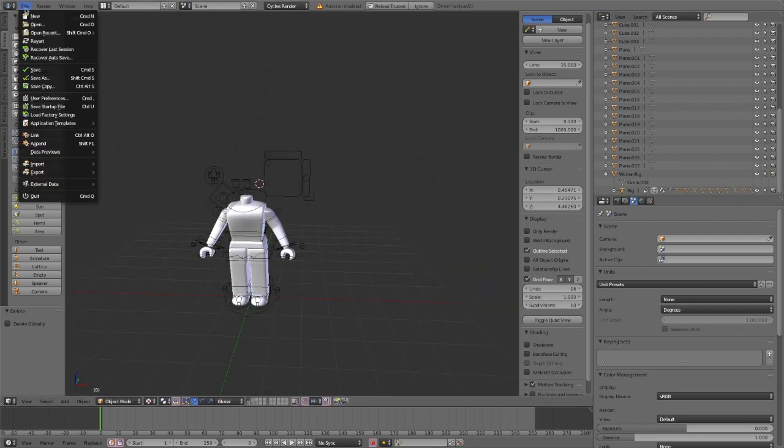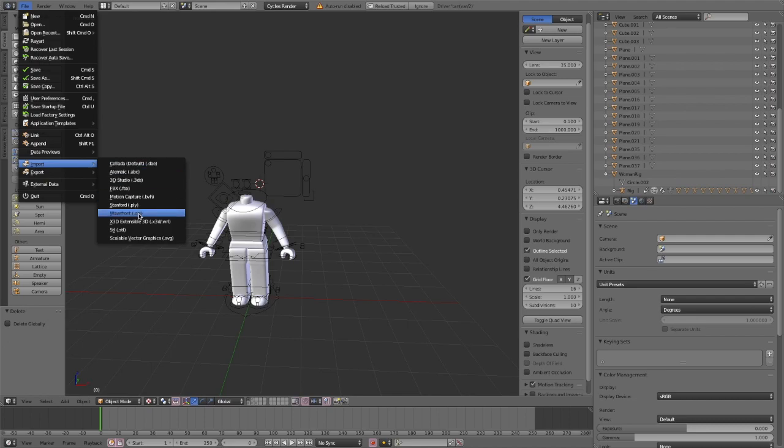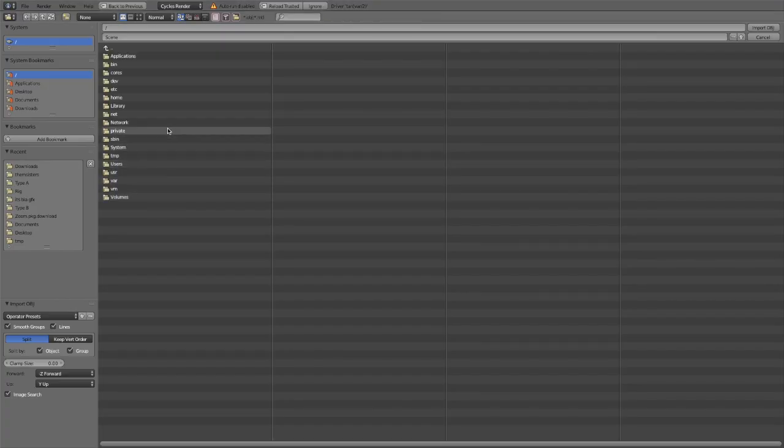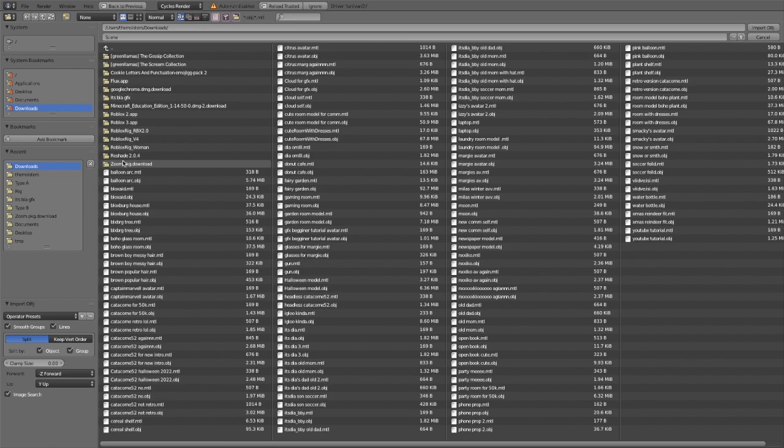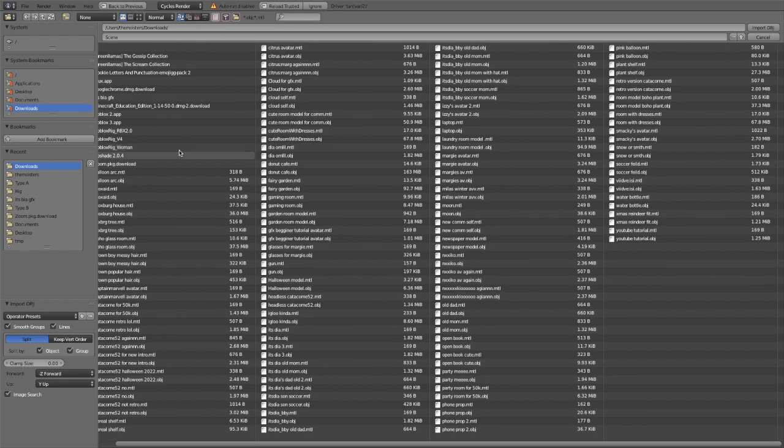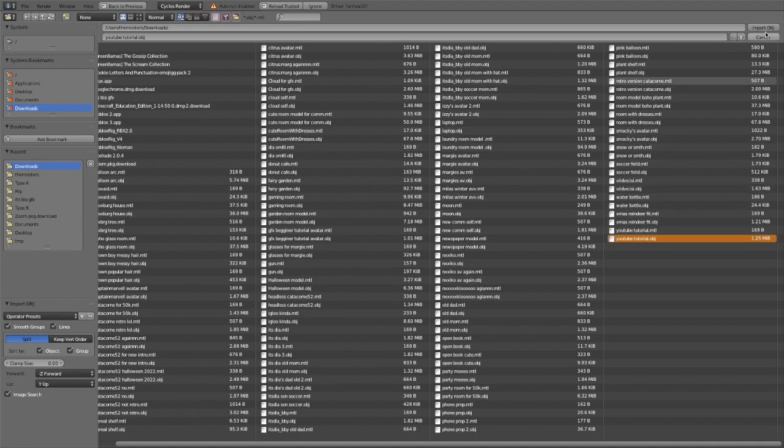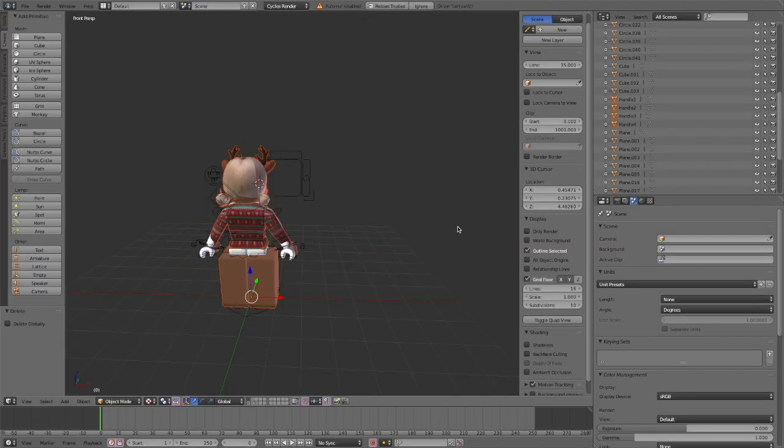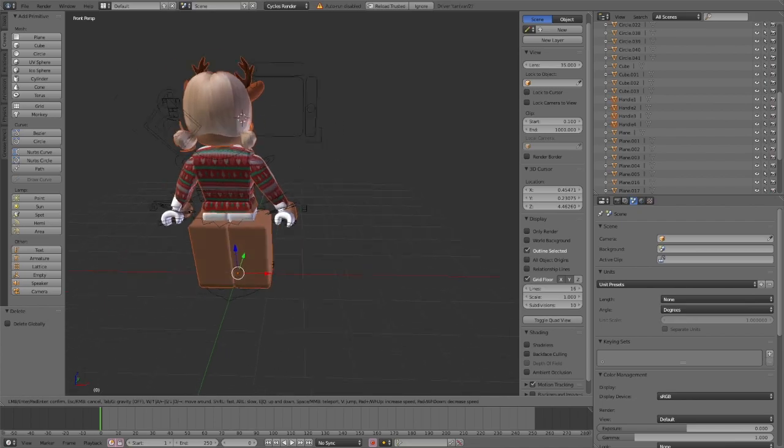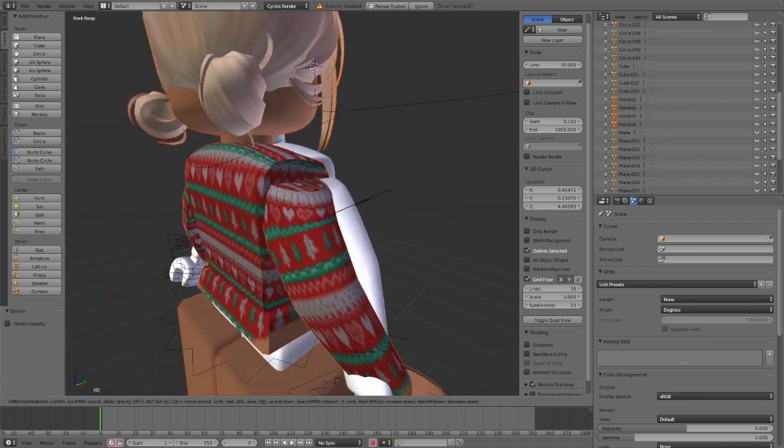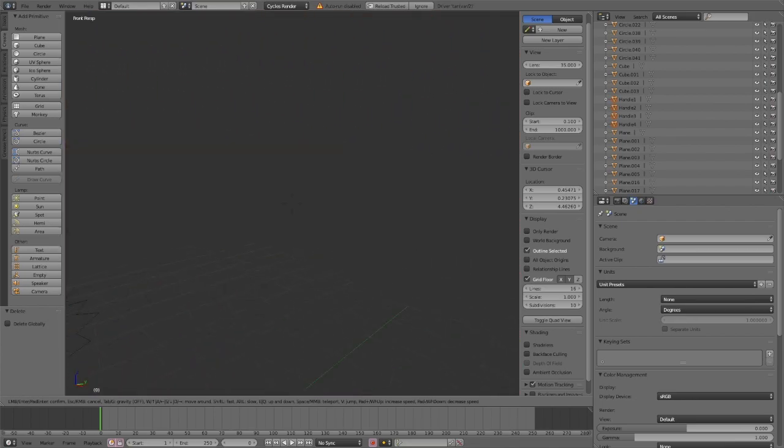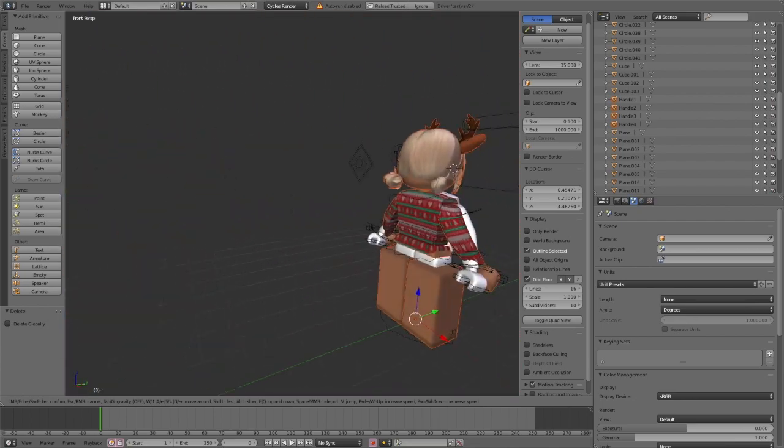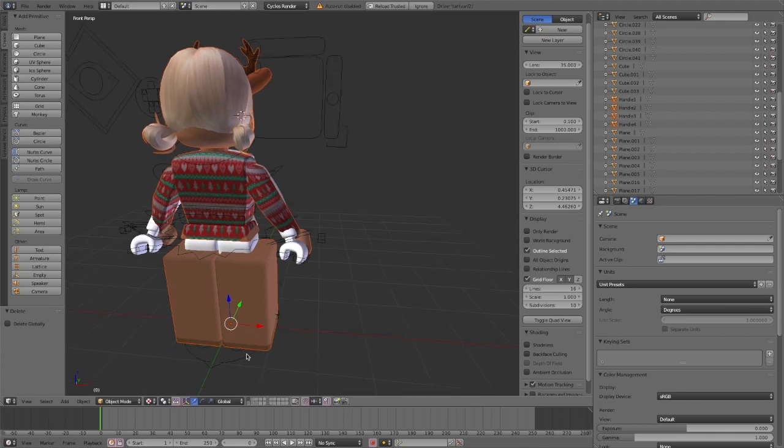Now you're going to click file again. You're going to click import and then wavefront.obj and this is where you're going to find your avatar so you can import it into Blender. When you find your avatar, you're going to make sure it's the obj and then click import obj. It's going to usually pop into the rig so you can either move it or just delete from there.